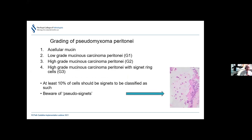Grading of pseudomyxoma peritonei follows similar principles to mucinous appendiceal neoplasms but has some differences. If only acellular mucin is found in the peritoneal cavity, that is classified separately and is ungraded in the WHO system, reflecting a better prognosis. You then have low-grade (G1), high-grade (G2), and high-grade with signet ring cells (G3). The preferred terminology is 'mucinous carcinoma peritonei' — so for example, low-grade disease in the peritoneum is called low-grade mucinous carcinoma peritonei. This supersedes older terms such as adenomucinosis.